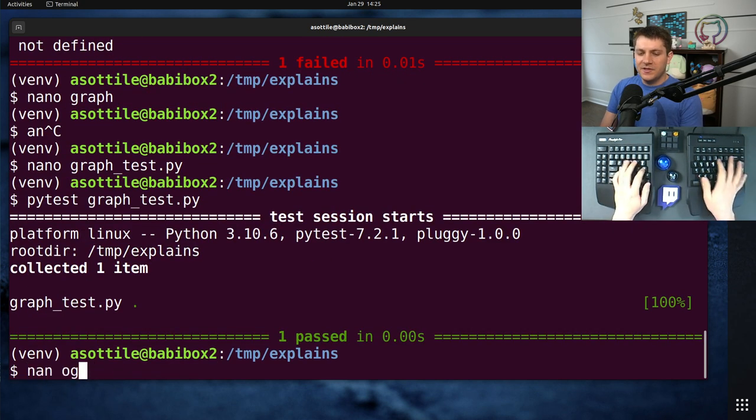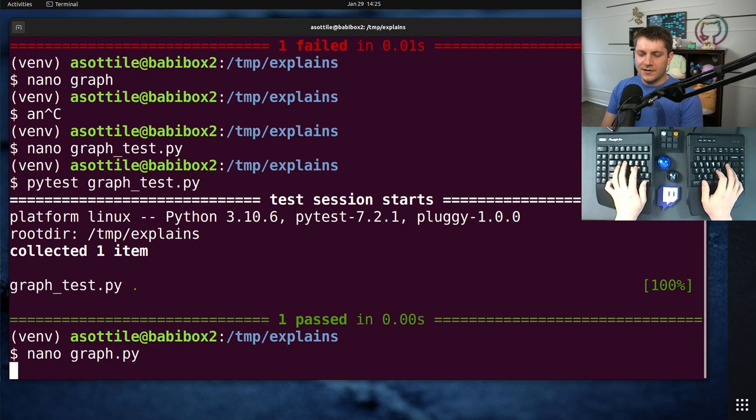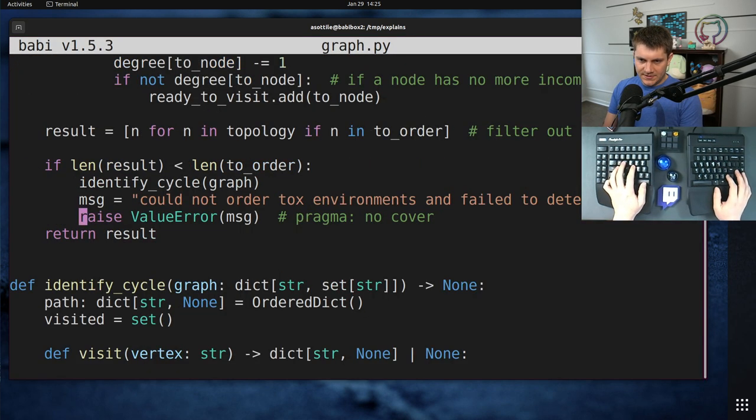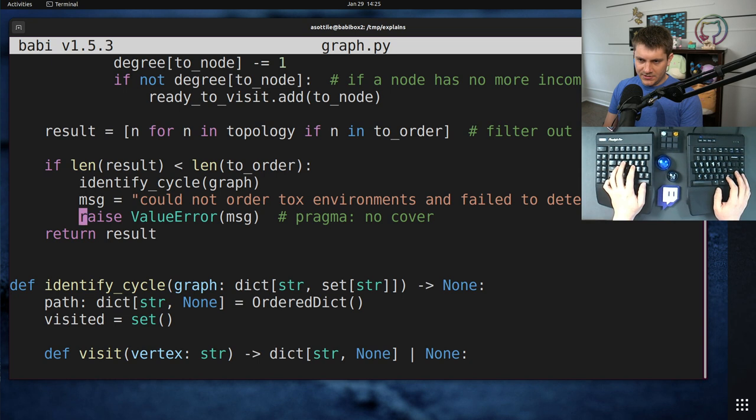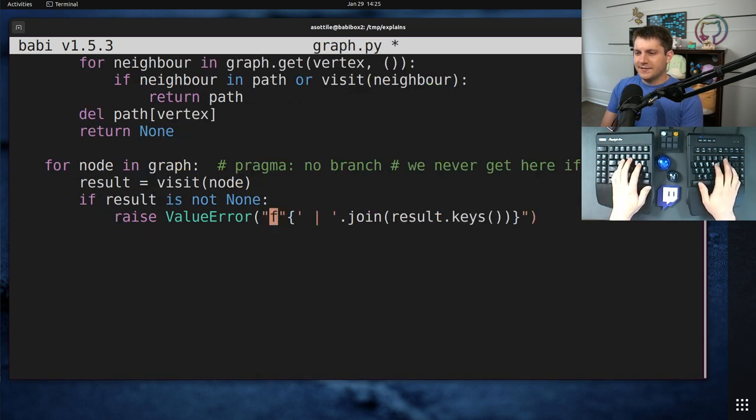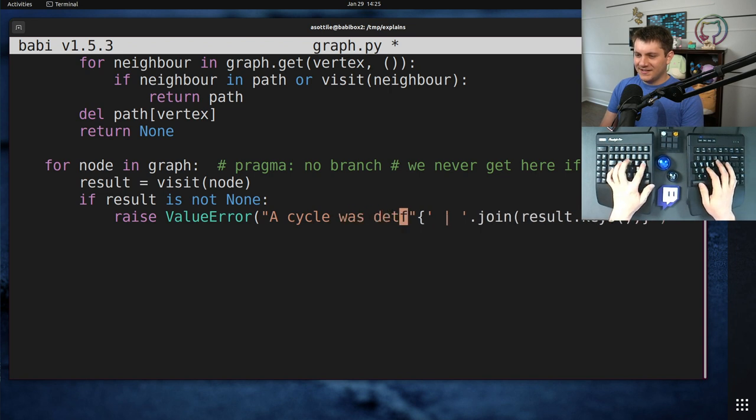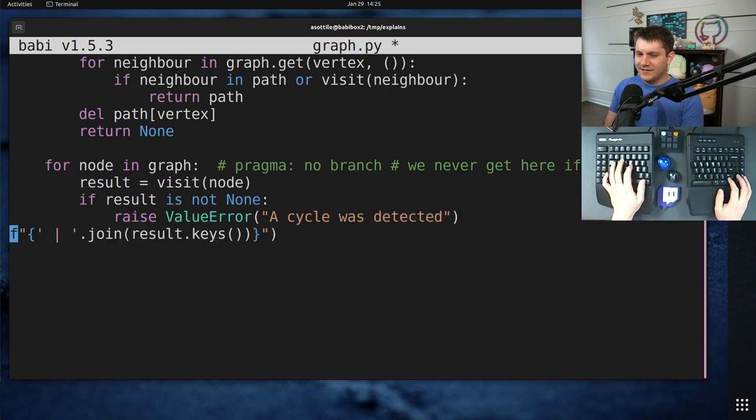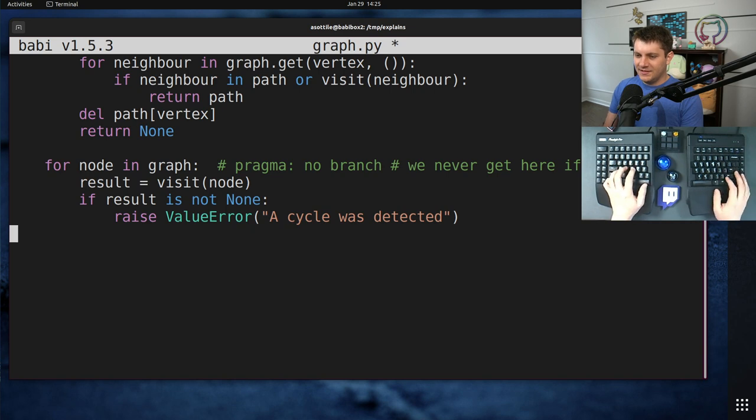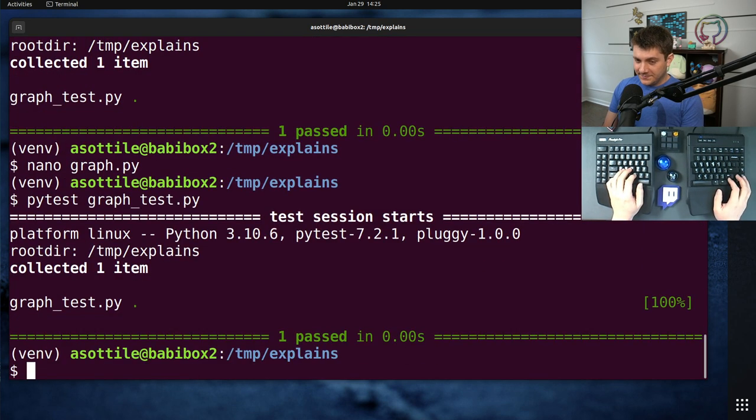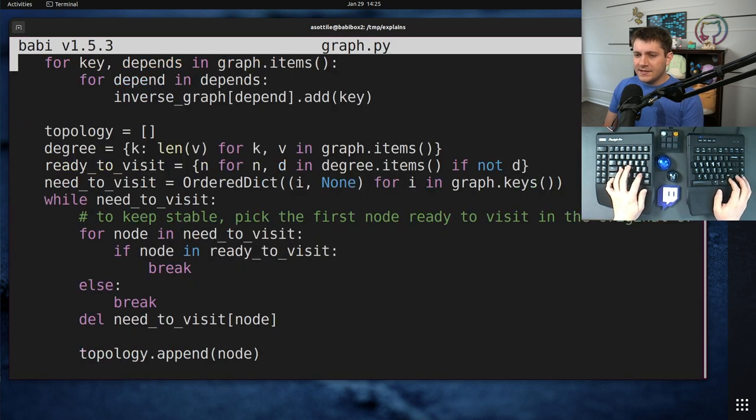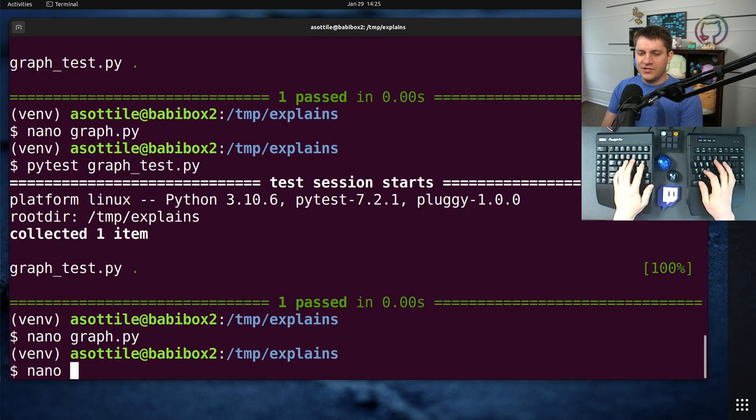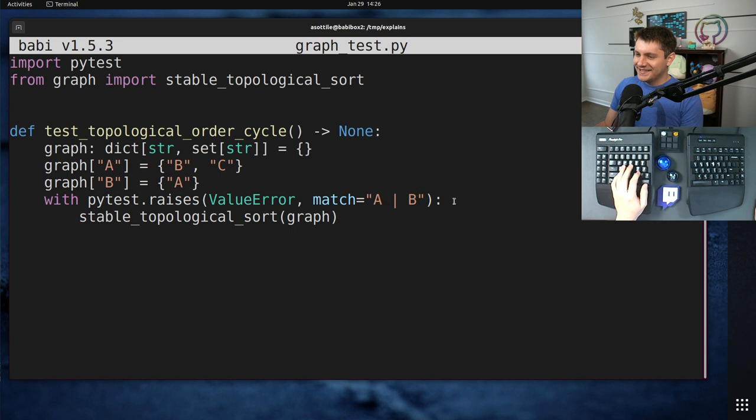However, if we go to our graph file here and find our value error that gets raised here. Somewhere in here. Not that one. This one. And change this to 'a cycle was detected', which is completely wrong. This is what the original error message was intended to be. But you'll notice that our test still passes. And that's because this regular expression inside our graph test here is overly zealous.